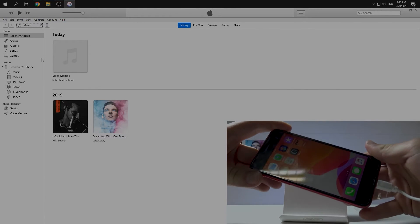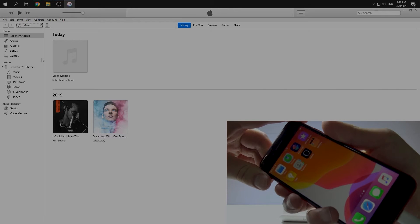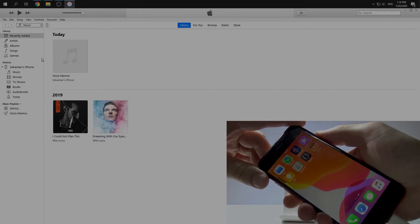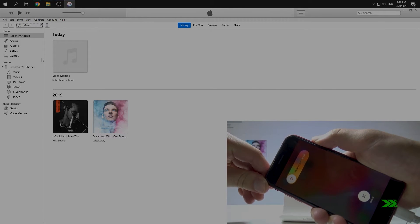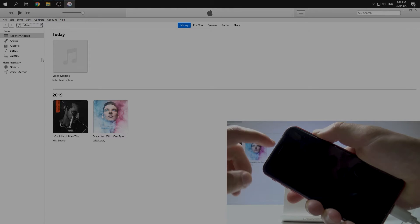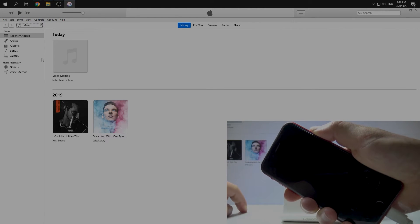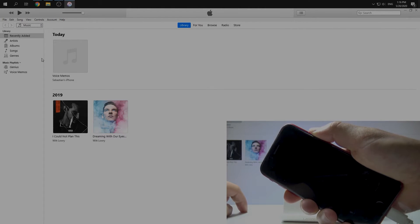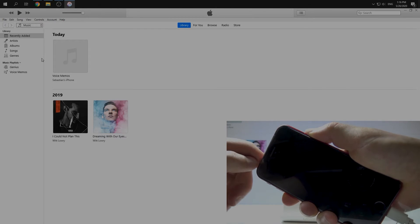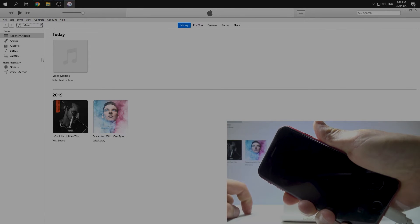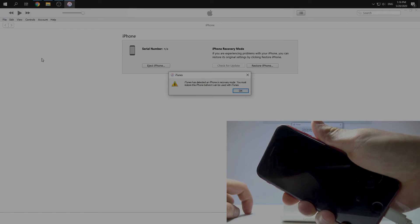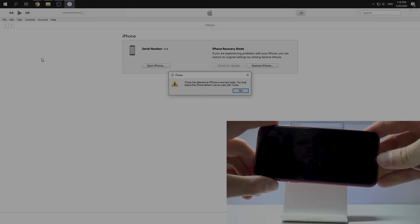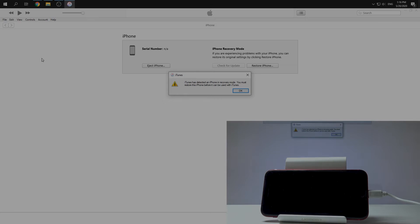So let's do this. Volume up, volume down, side button. Okay, volume down button. One, two, three, four, five, and just volume down. Okay, so our iPhone looks like it turned off, but in iTunes we have information that our iPhone is in DFU mode.